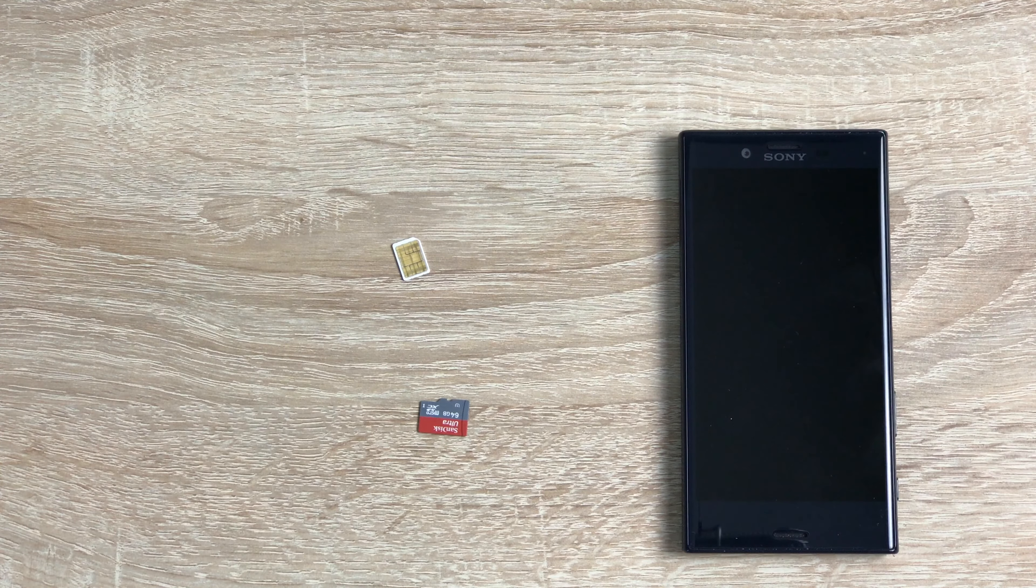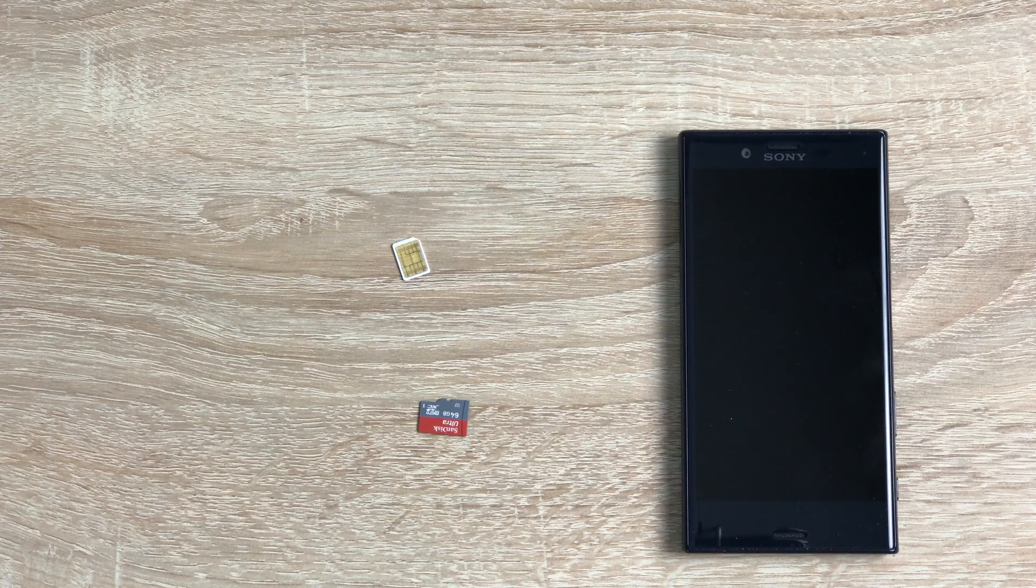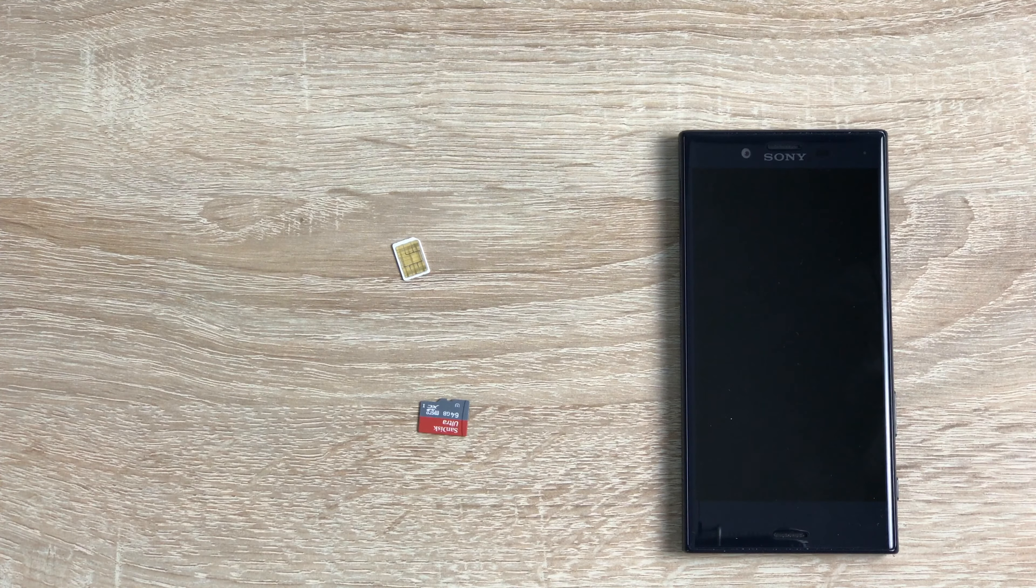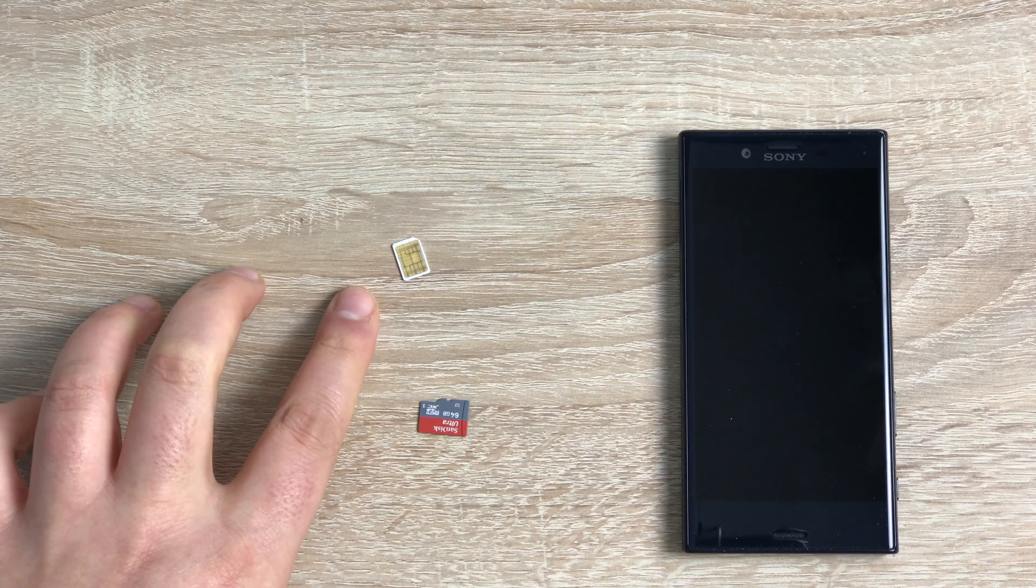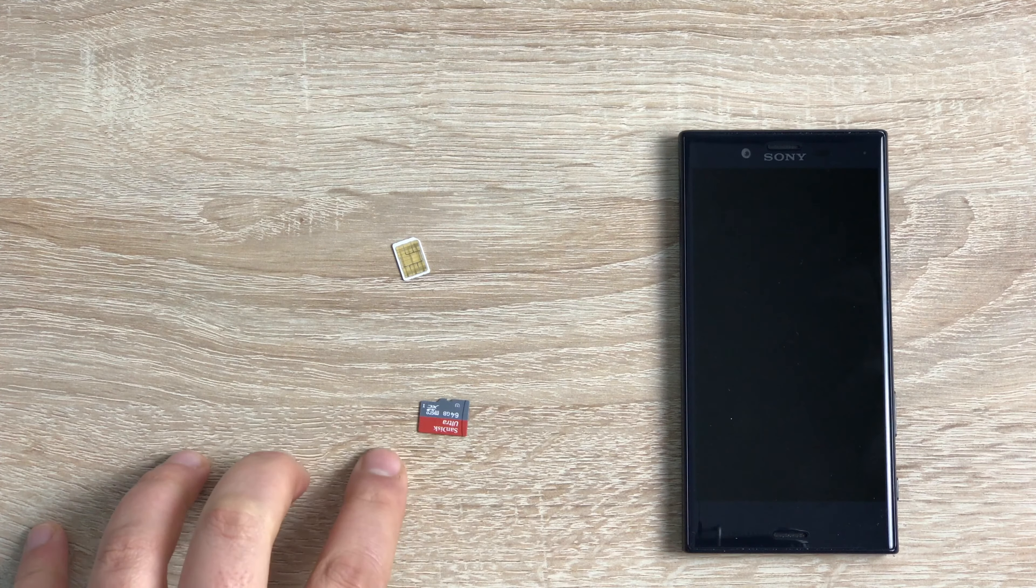So today I want to show you how to insert your SIM card and your micro SD. As you can see here we already have our SIM card and we have our micro SD.